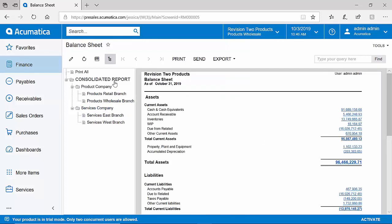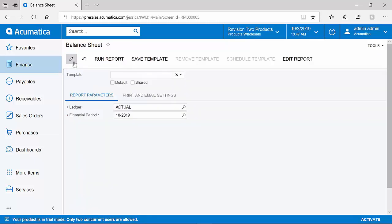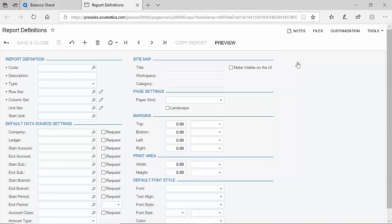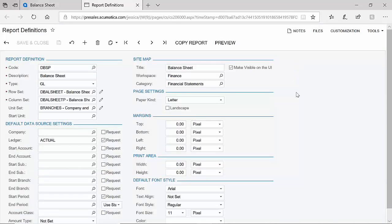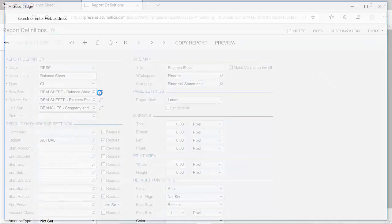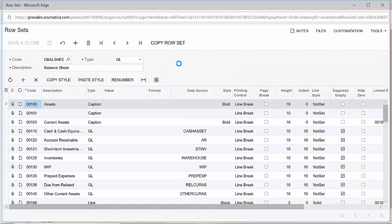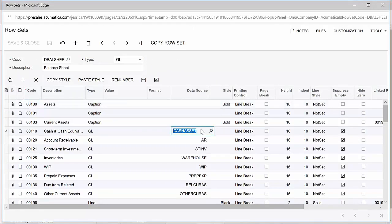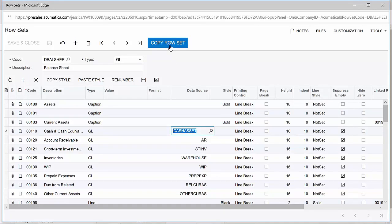Acumatica provides report writing tools to allow easy modification of our reports and to build your own. Although designing a report is outside the scope of this video, I will quickly show you the financial report designer on our report definition screen. You can see that I have row sets, column sets, and unit sets configured for my report. Each one of these sets can be easily modified in our flexible interface and even copied and reused to allow you to save time and effort in your report writing.